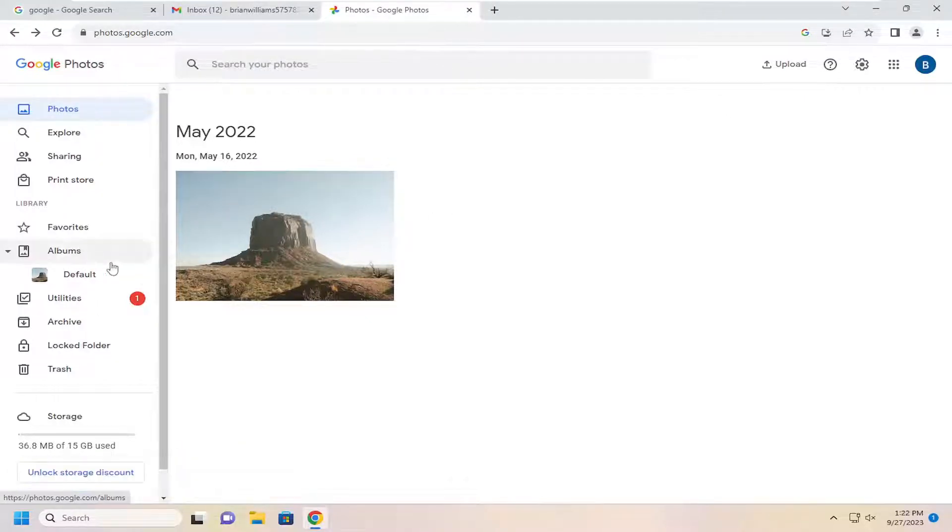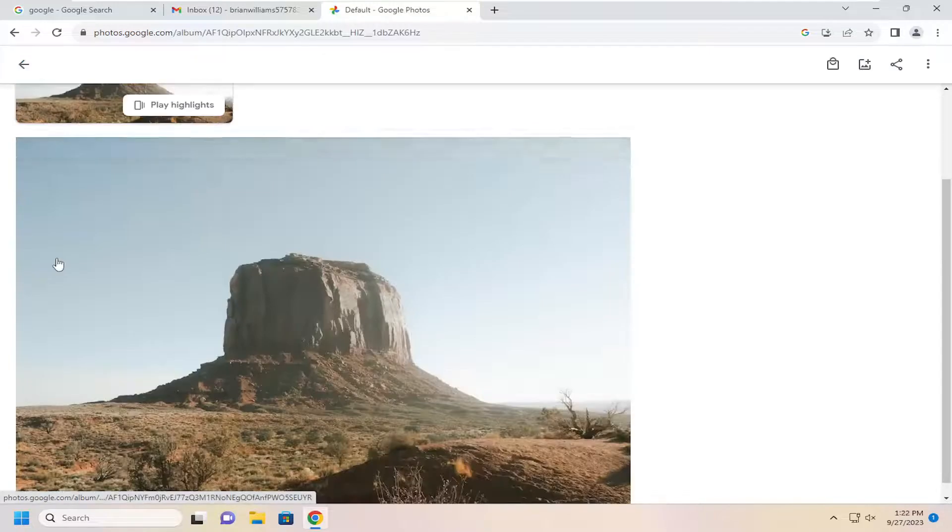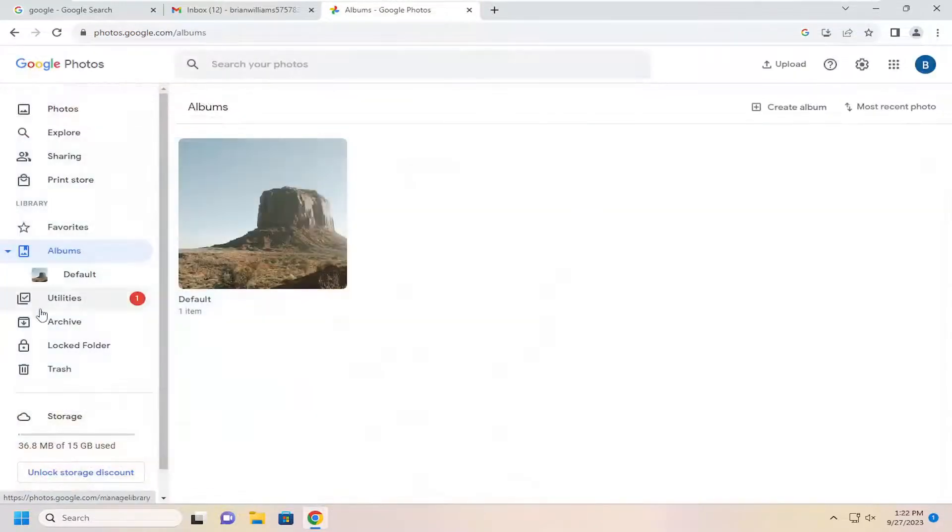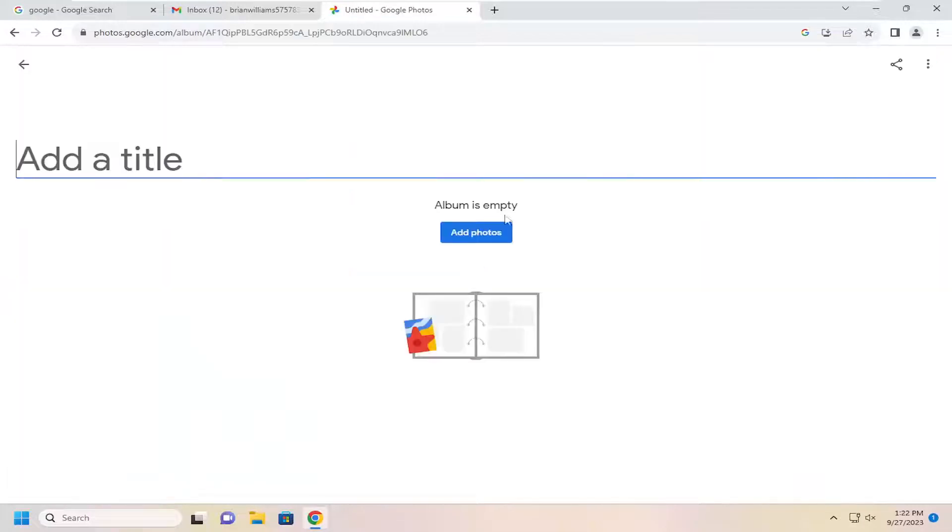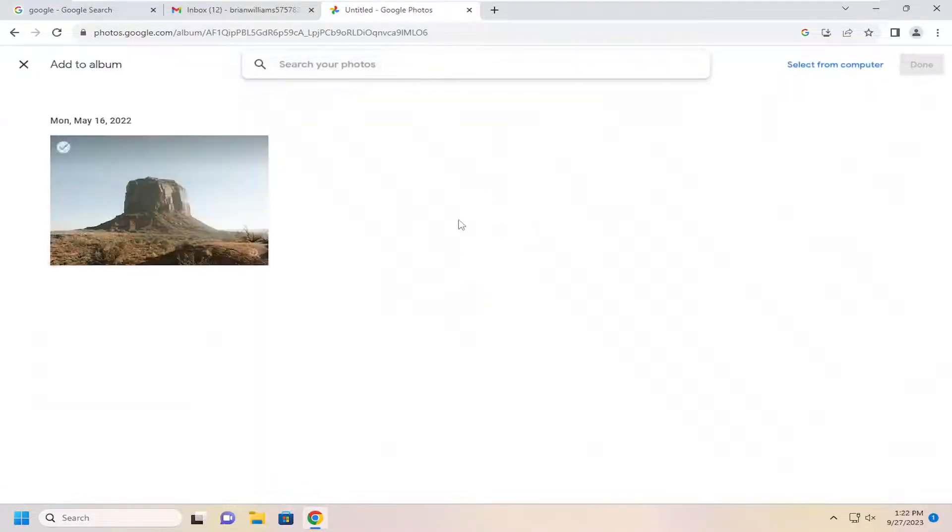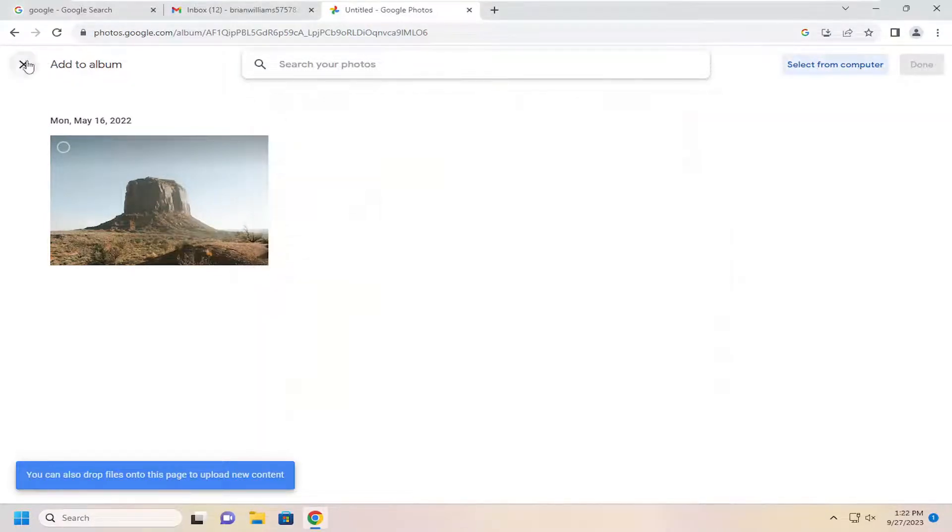And then you may have to select an album for it. You would actually have to have an album in here, and if you didn't have one, you would select the Create Album button up at the top right. Name this album whatever you want, and then you can add photos to it, or you can also select From Computer and just upload it directly like that.